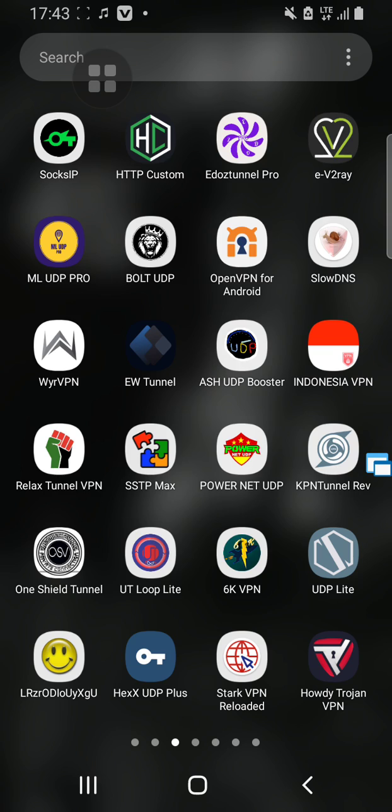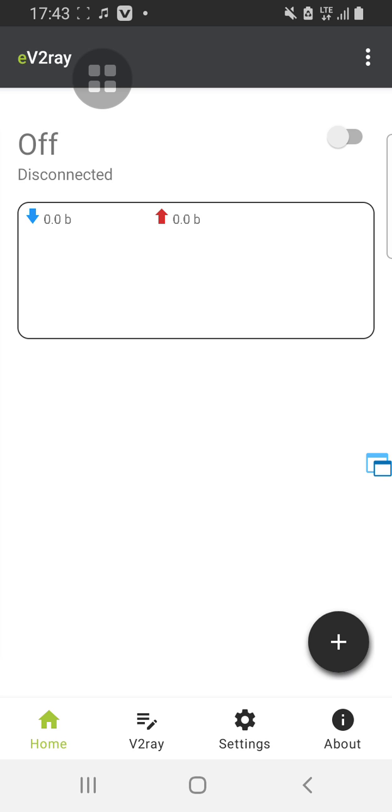All you need to do is create your file, make sure you edit your file. Once you are done, you open the application, download this application from Play Store. Once you create your file, then you tap on V2Ray.